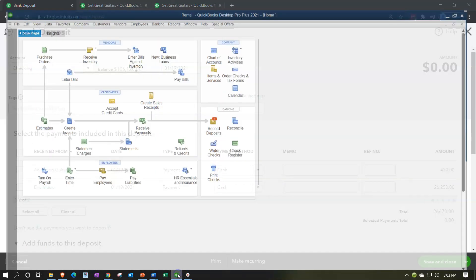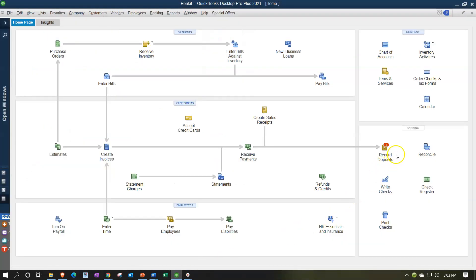Going back to the desktop version's flow chart - the deposit form links to these items that increased undeposited funds. We want to make sure to use the deposit form and link out properly. If making a deposit not linked to undeposited funds - not from a sales receipt or receive payment form - you might simply go to the register and enter the deposit directly there.